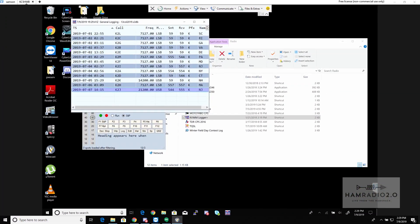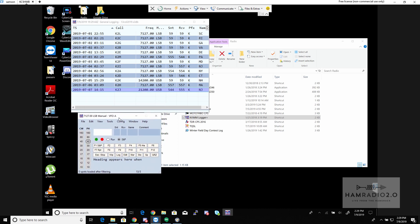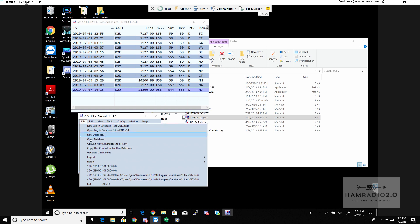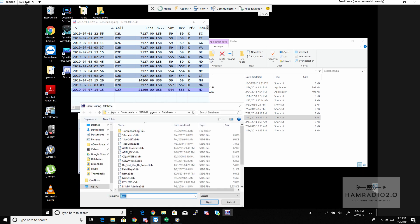For this event I used the N1MM logging program. It's free software you can use to log all kinds of different contests — it does different formats for each. For this one I just used the regular DX-type database.